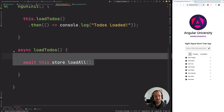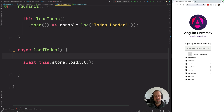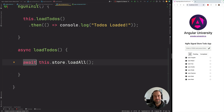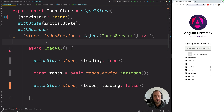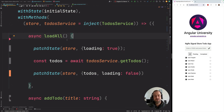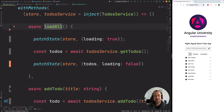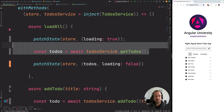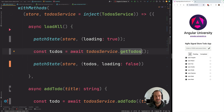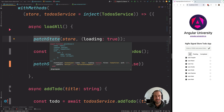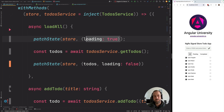In our application component we inject the store and call 'loadTodos', which is an async function calling 'store.loadAll' using async/await syntax. The 'loadAll' function turns on the loading indicator at the beginning when the application starts, then calls the backend to grab the list of todos, and saves that in the store. To modify the content of our store we use the 'patchState' API, passing partial versions of the state object.